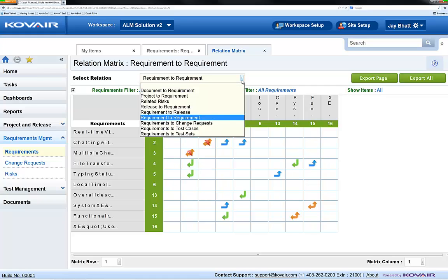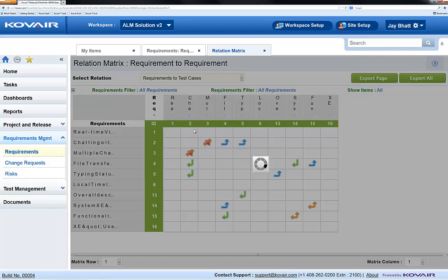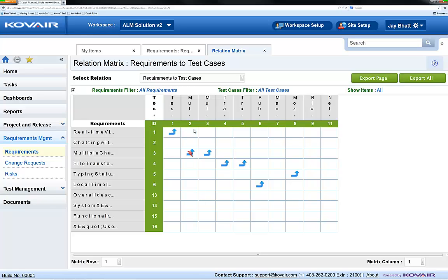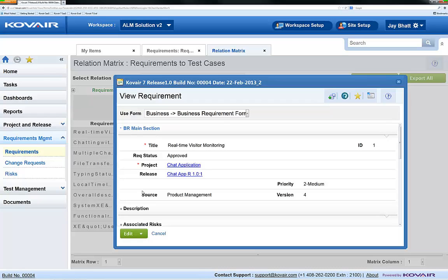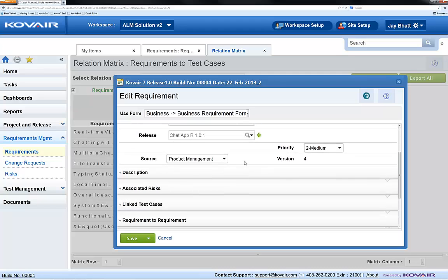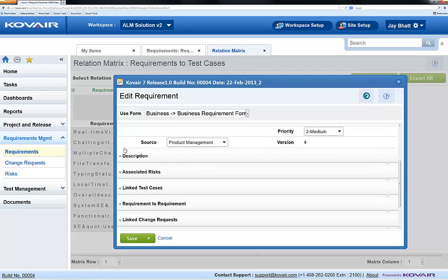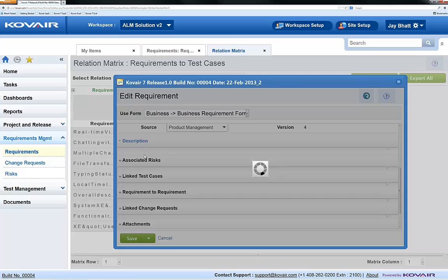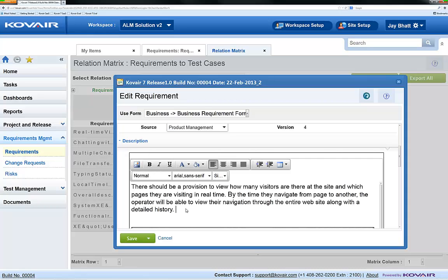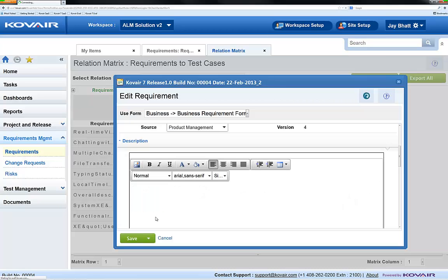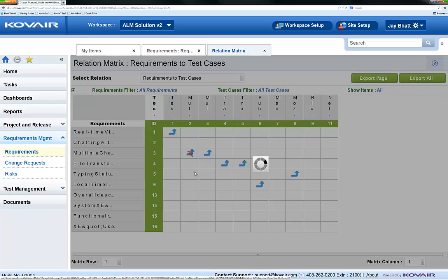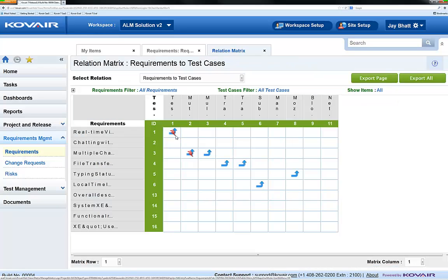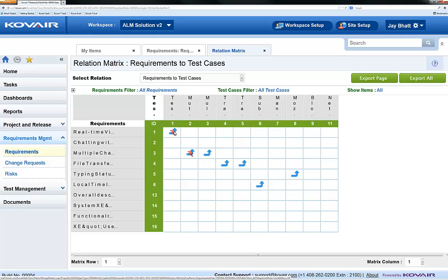We'll now switch from requirement to requirement traceability to requirement to test cases traceability. I'll edit this requirement to create an impact. You'll notice the lightning bolt signal now that indicates that this requirement is currently impacted by its test case.